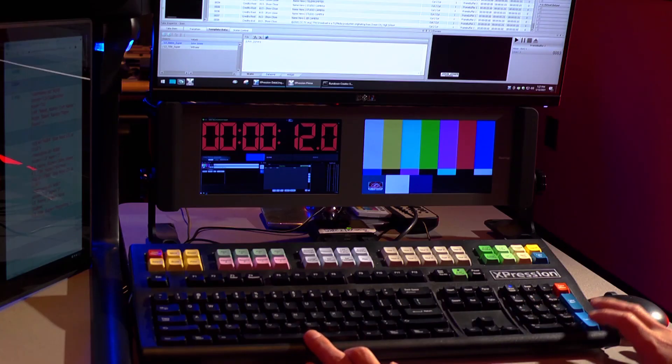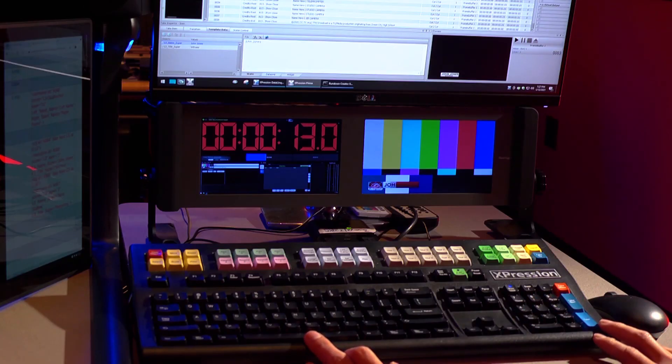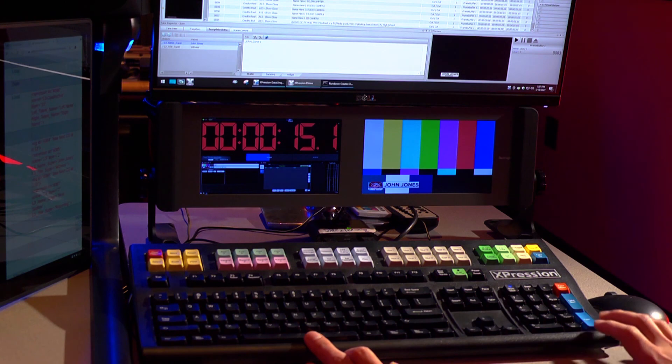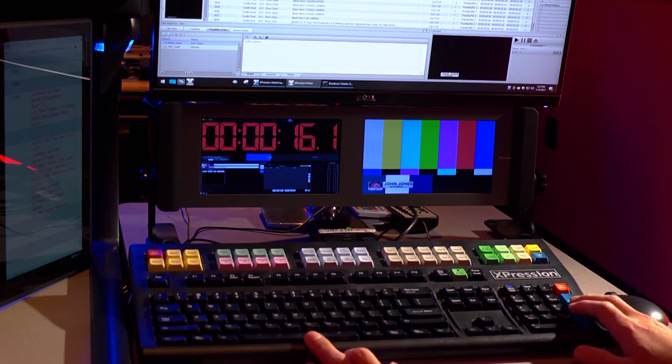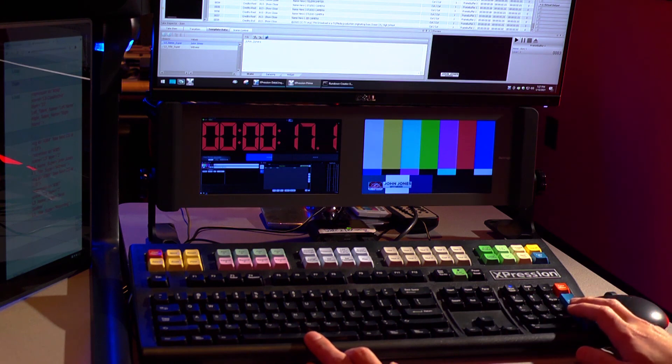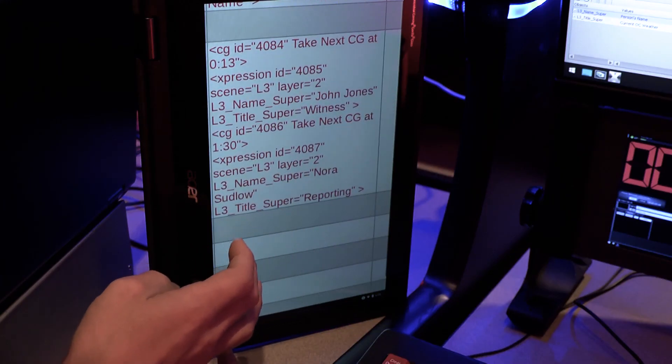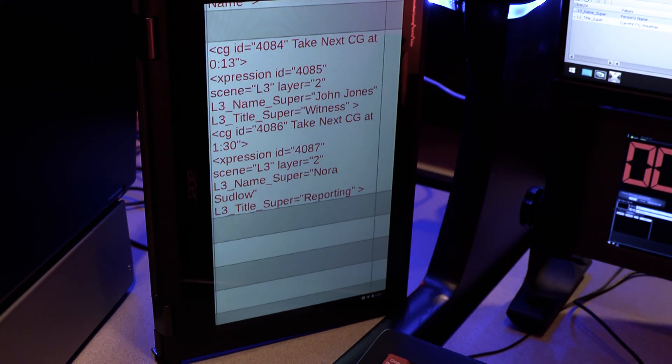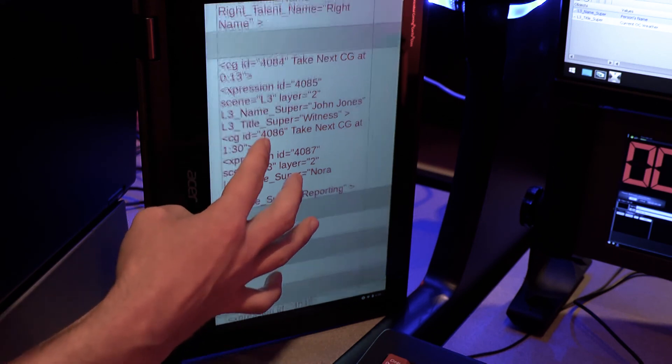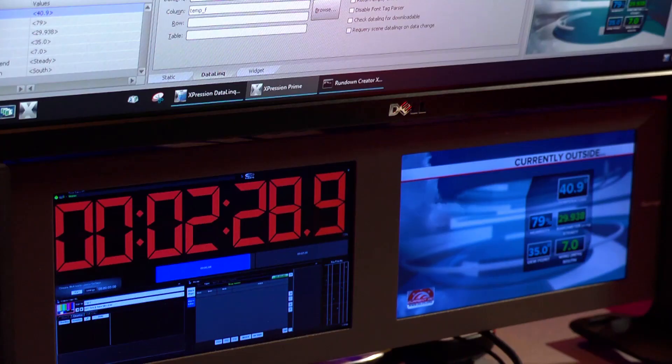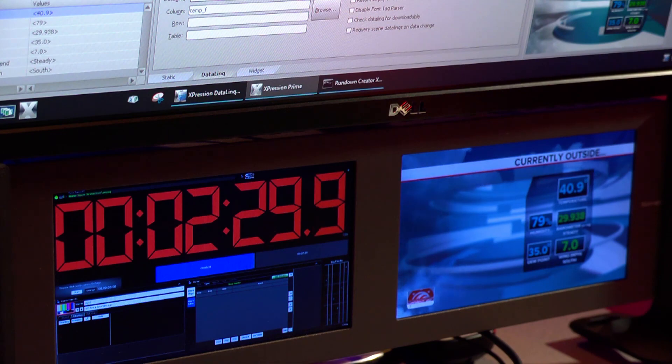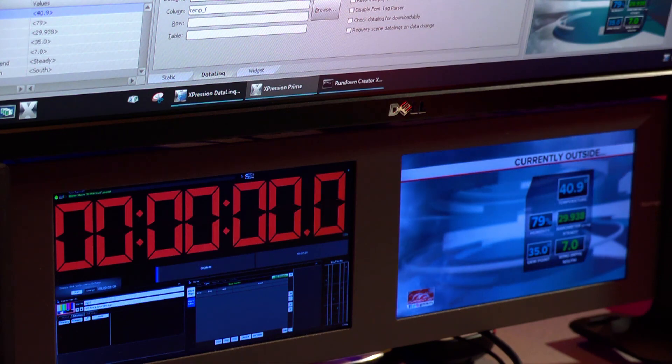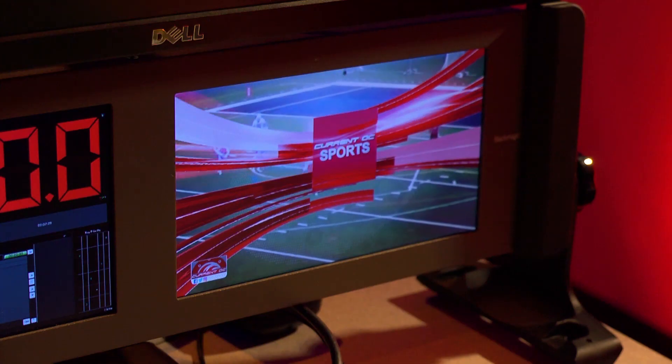In the case of lower thirds, a stopwatch timer linked to the media player has been provided for your reference. A CG operator will need to look at the rundown and note the time any lower thirds super is to be brought online. The TD will start and reset the clock for you with each segment.